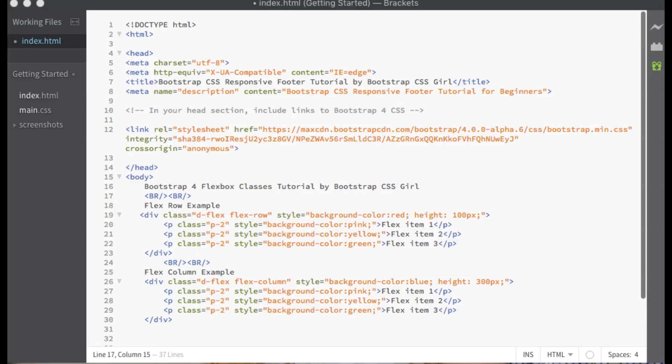Hello everyone! Welcome to this tutorial on Bootstrap 4 Flexbox Utility Classes. My goal is to provide you with some code examples and illustrations at the end of this tutorial that will hopefully help you learn more about using Flexbox with Bootstrap 4. Bootstrap 4 has utility classes that make it easy to implement Flexbox within your layouts. Using Flexbox, you can easily make responsive web designs. If you want to learn about Flexbox CSS code, I have a separate tutorial for that. This tutorial is about how to use the Flexbox Utility Classes within Bootstrap 4.